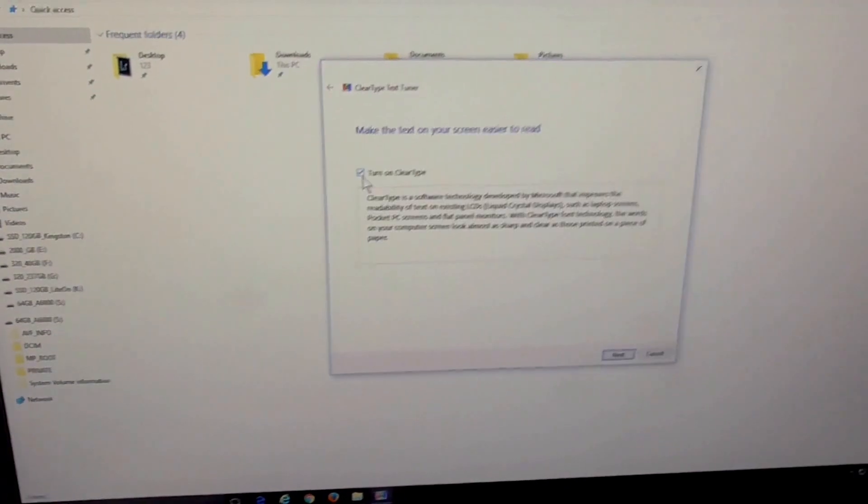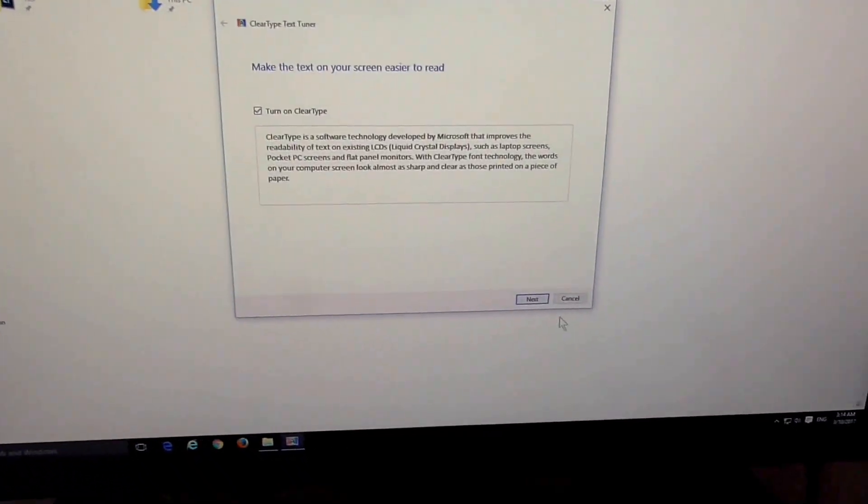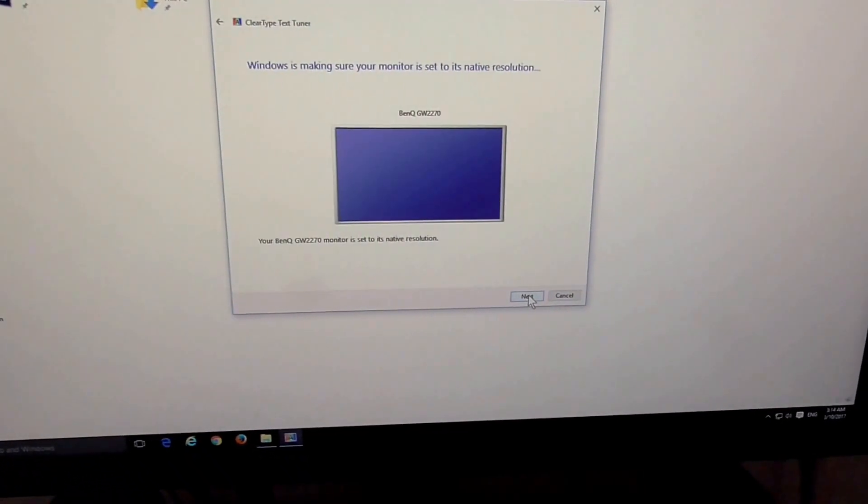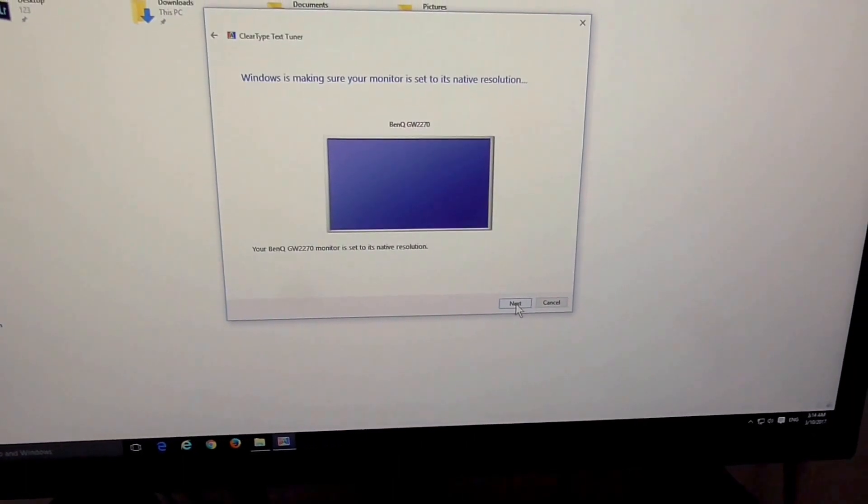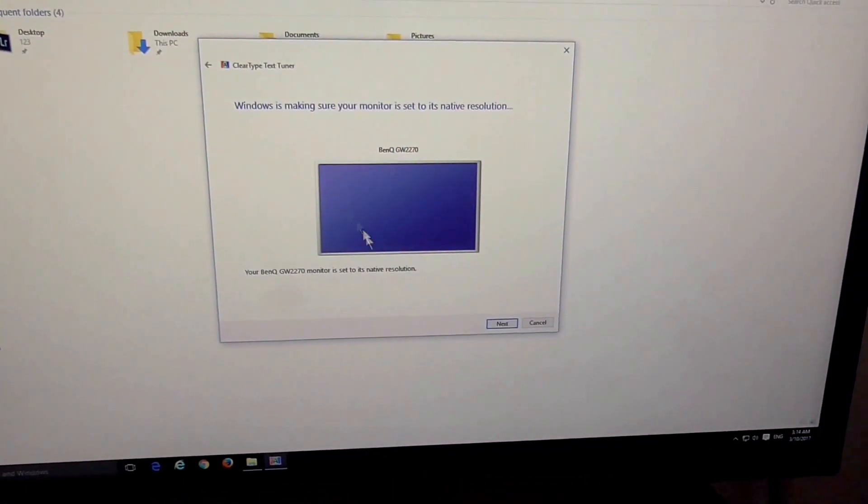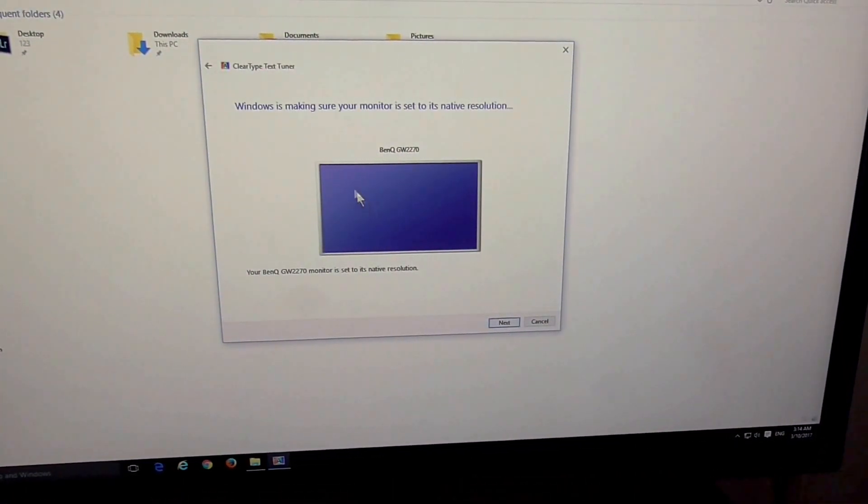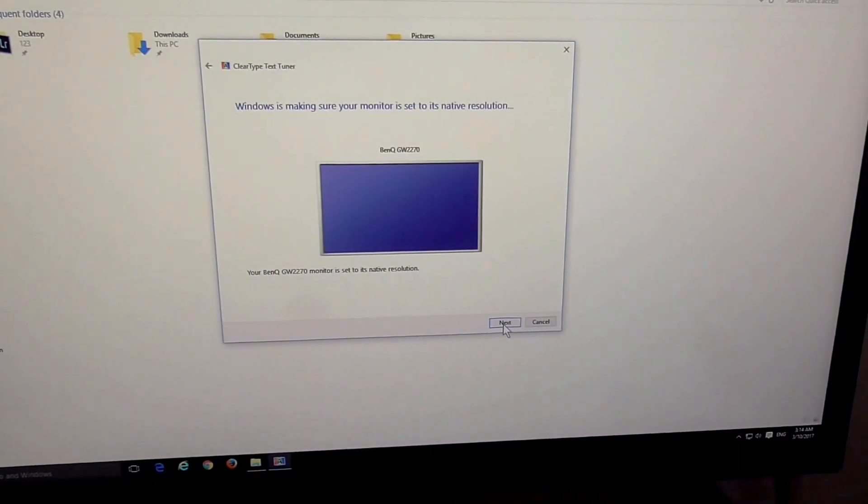Check ClearType and click Next. If it asks other questions, select the patterns that look best to you.